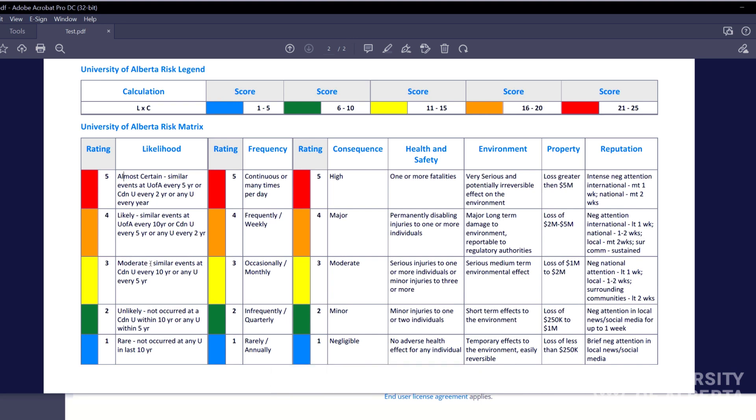So that's the tool, the hazard assessment web app in a pinch. If you have questions, please contact health safety environment at hse.info at ualberta.ca. And we'd be happy to help, or obviously talk to your administrator or supervisor as well. Thank you very much for watching. Have a good one.